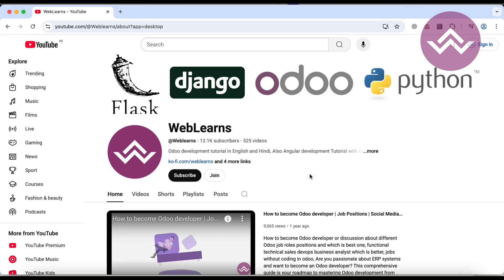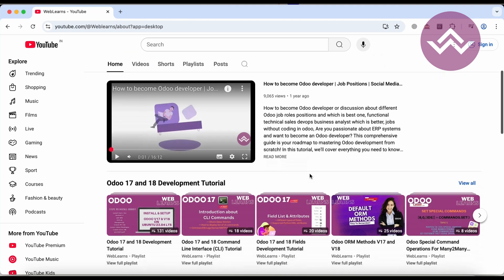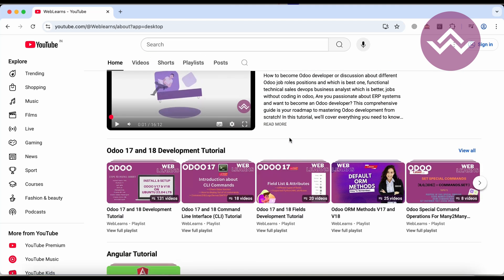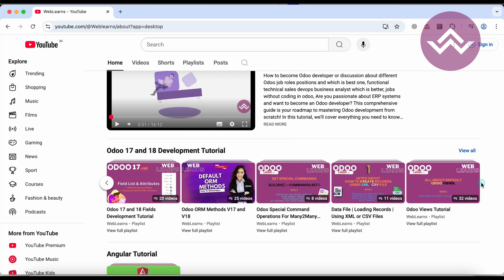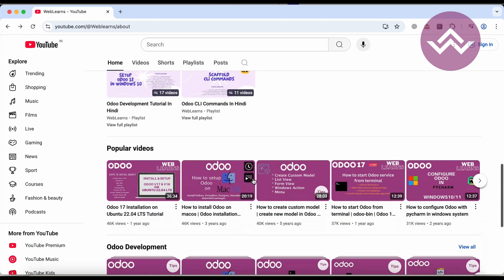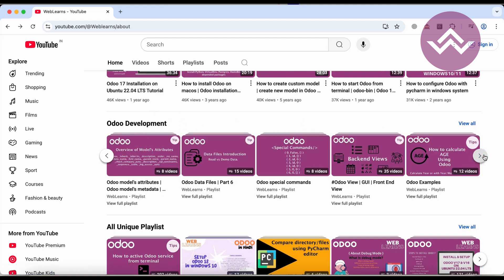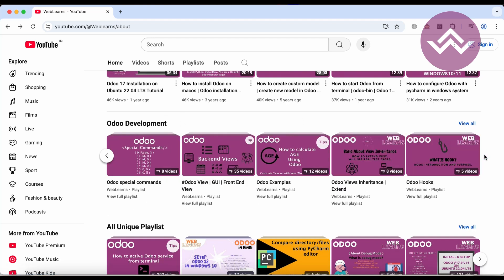If you haven't subscribed to this channel please subscribe — it will help me a lot and you'll get the latest notifications about upcoming sessions. If you want to learn Odoo from the beginning, you can visit this playlist. There are topic-wise sub-playlists available, and if you scroll down you can see the popular videos and multiple playlists with different test cases.